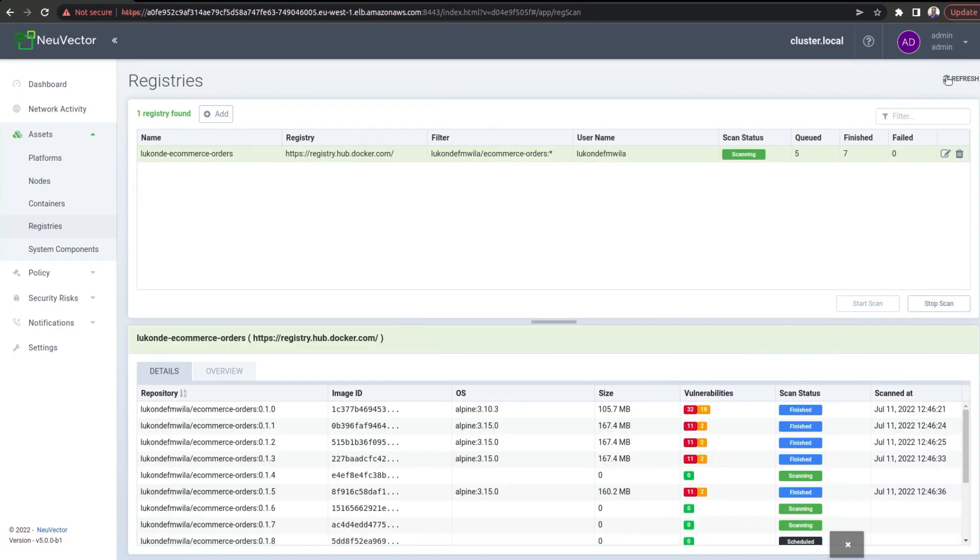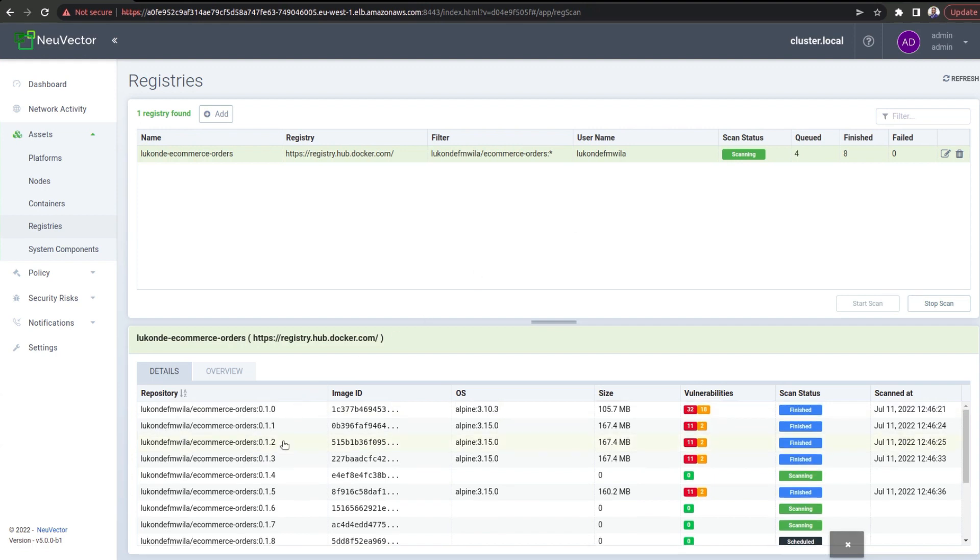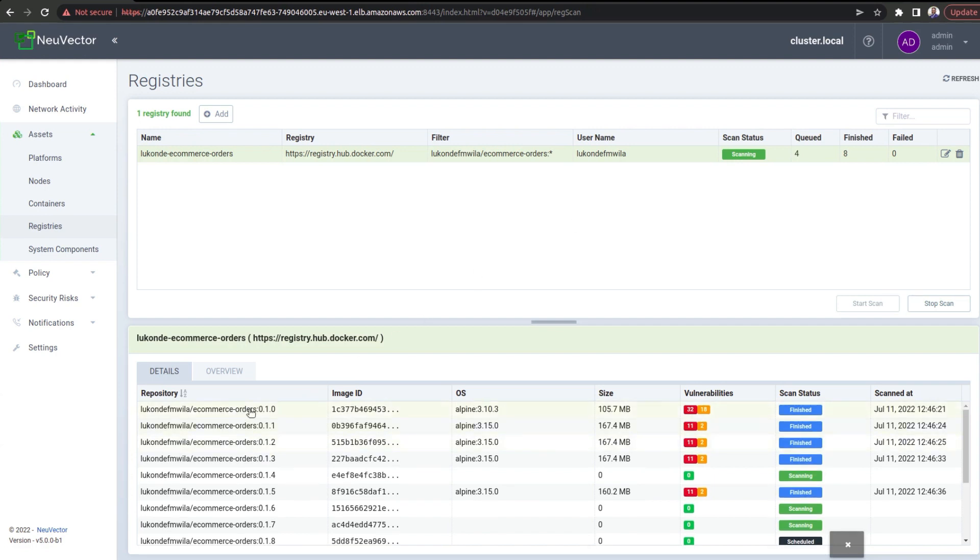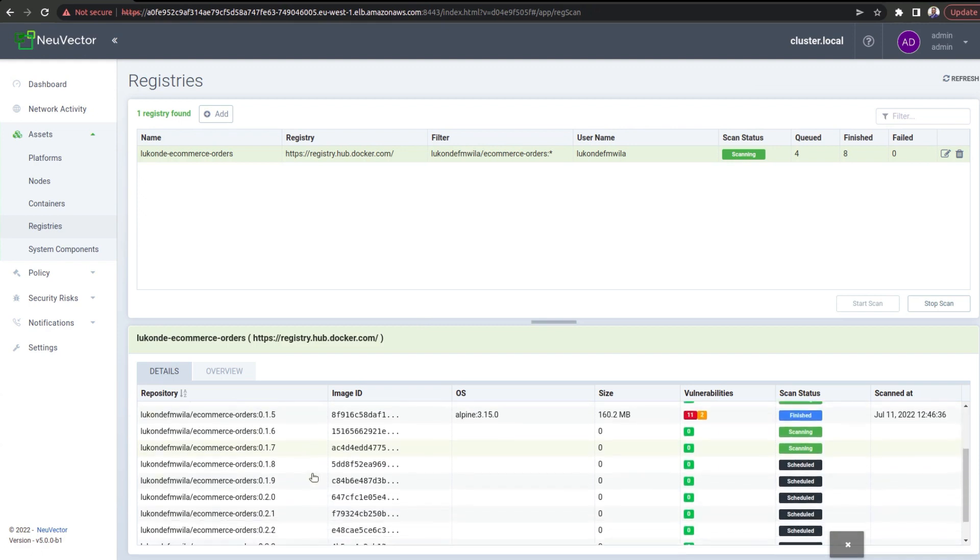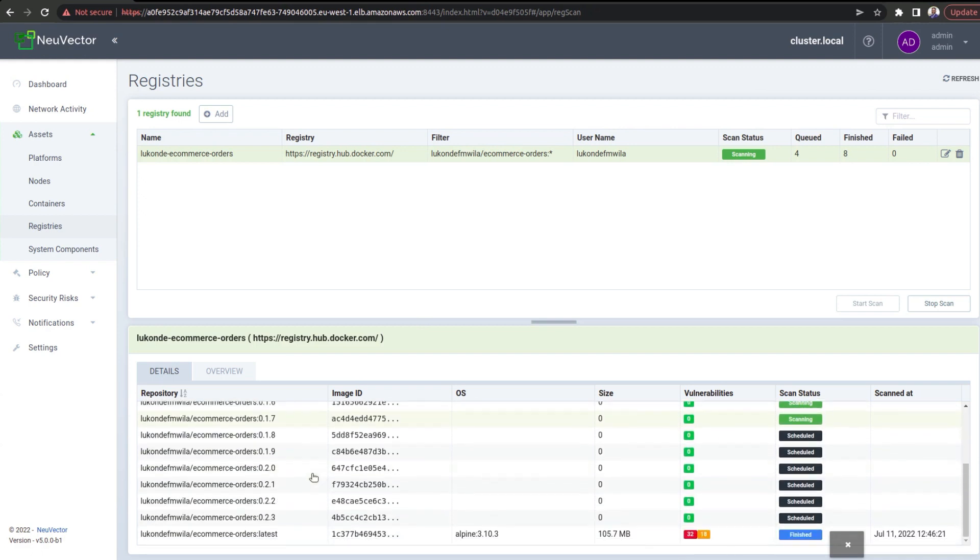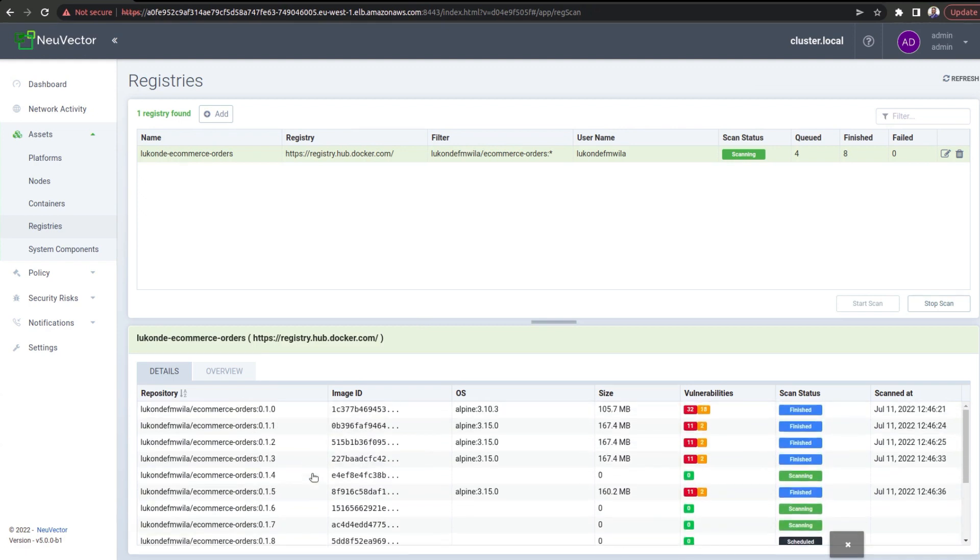Great. So, as you can see, we are in the process of scanning at the moment. And if I bring your attention to the different images inside of that particular repository over here, you'll be able to see a nice layout of all the different levels of vulnerability based on the findings of NuVector.